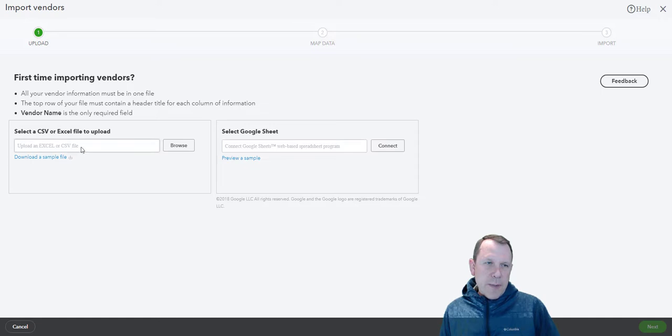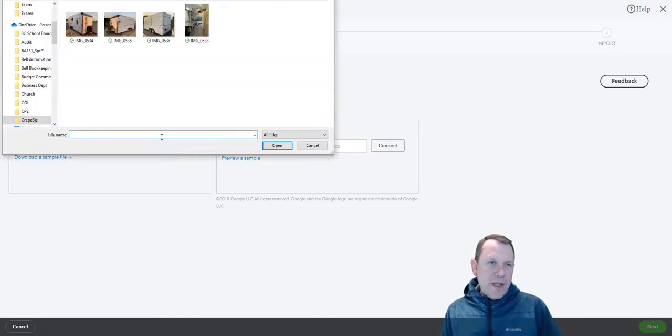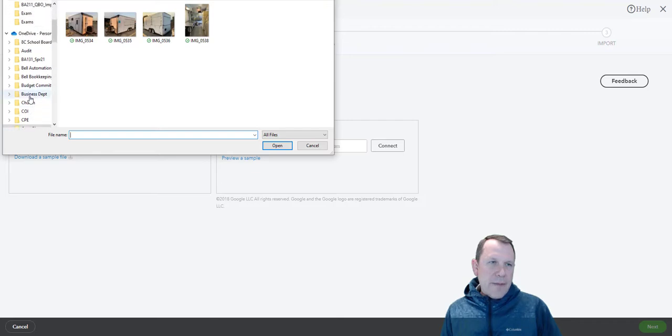I'm going to go over here. On the left here, this is where we're going to put our file in. This is for CSV or Excel files. On the right, that's the Google Sheet files. So I'm going to do my CSV.